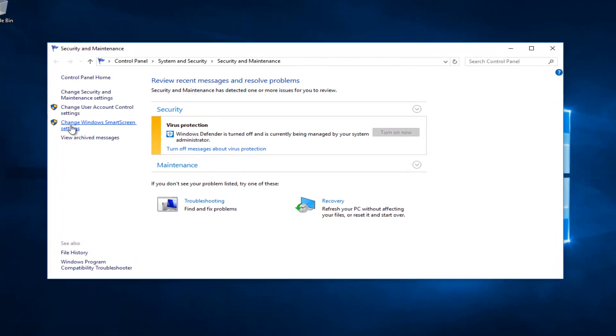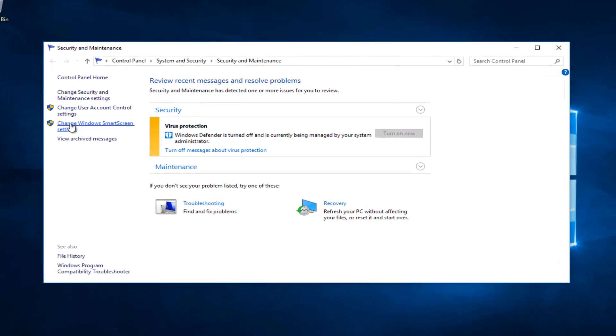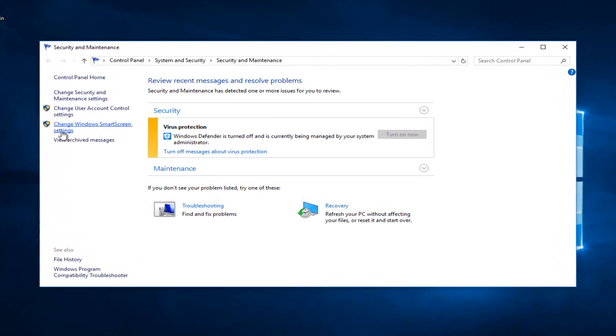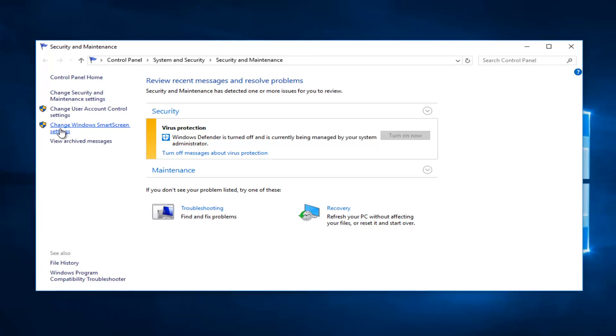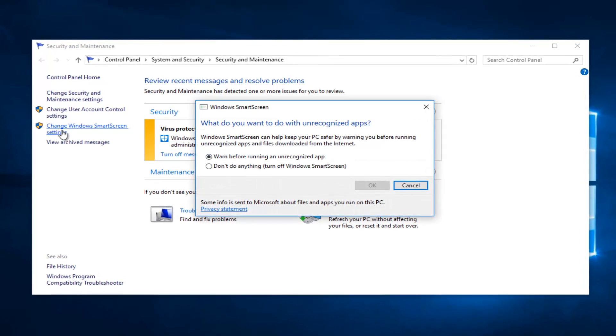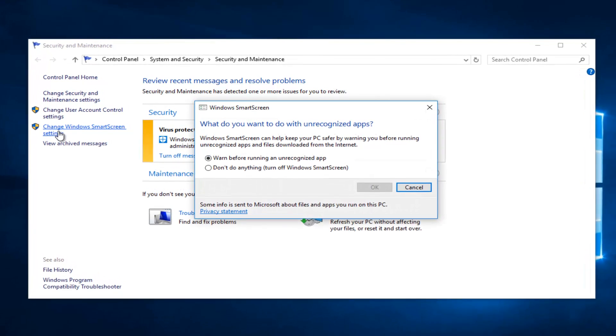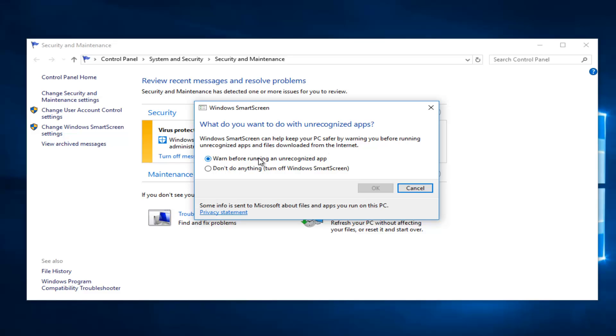On the left side, left click on change windows smart screen settings. What do you want to do with unrecognized apps? Windows smart screen can help protect your PC by warning you before running unrecognized apps and files downloaded from the internet. So right now it's set to warn before running an unrecognized app. You can also select don't do anything which will turn off windows smart screen. So there's two options in there.